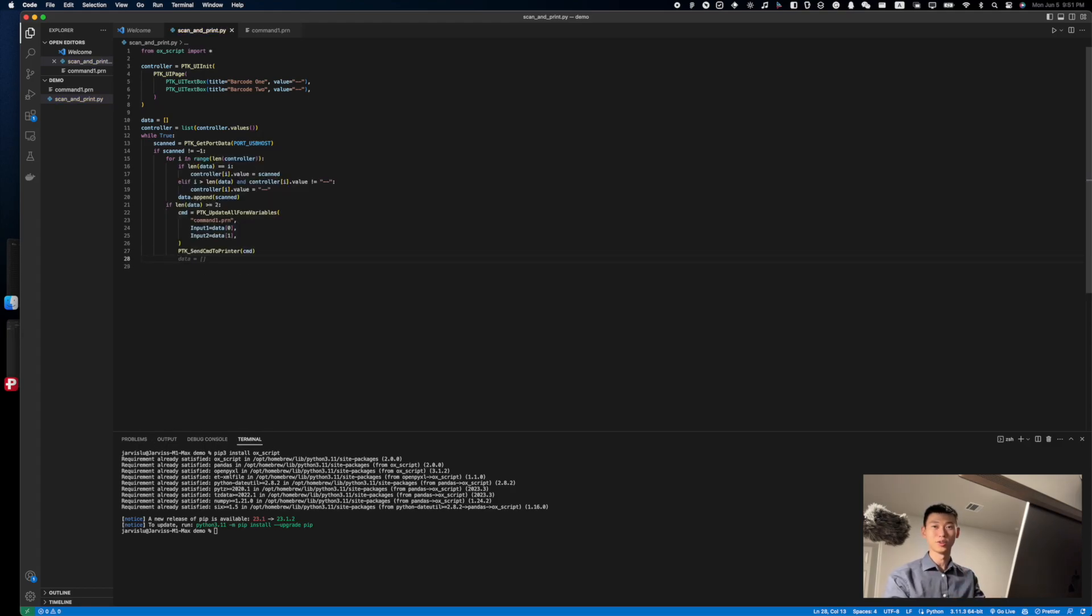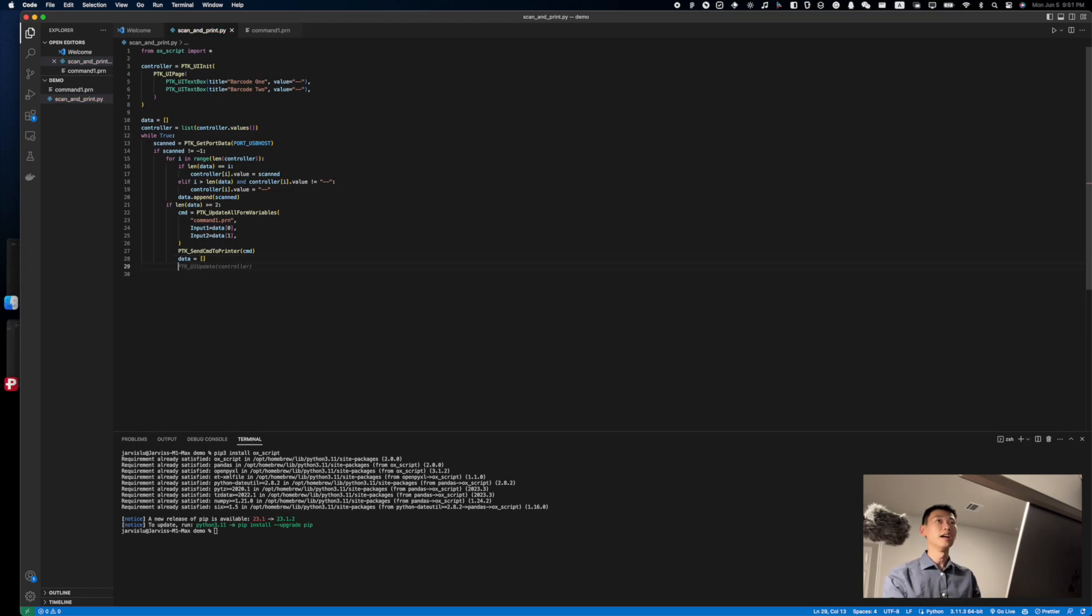Oh, and let's not forget to empty the data list when we're done. And that's it. We're done. Let's see the code in action.